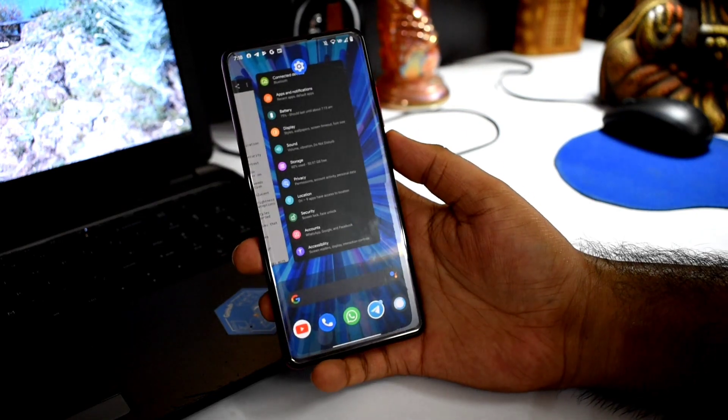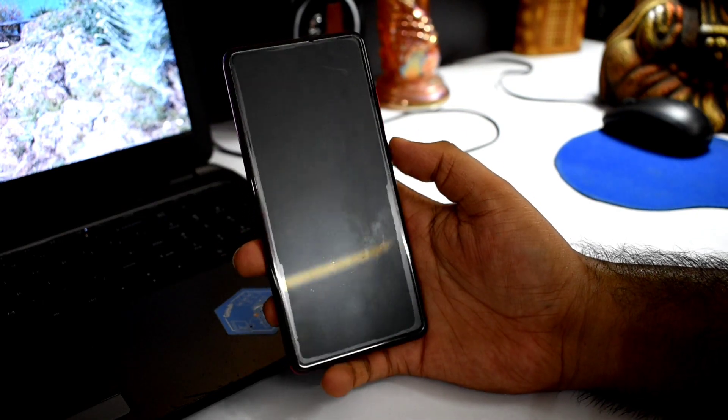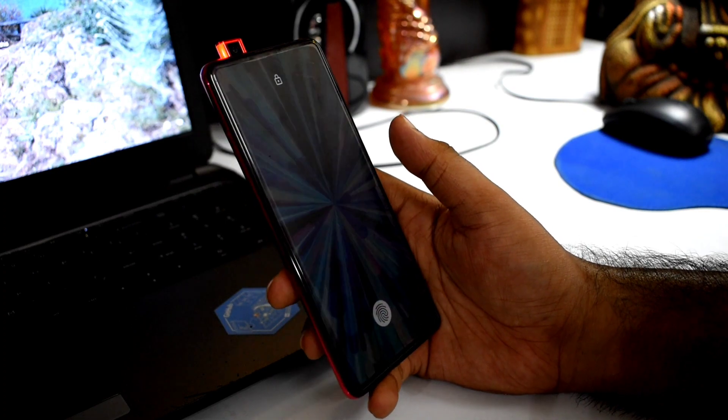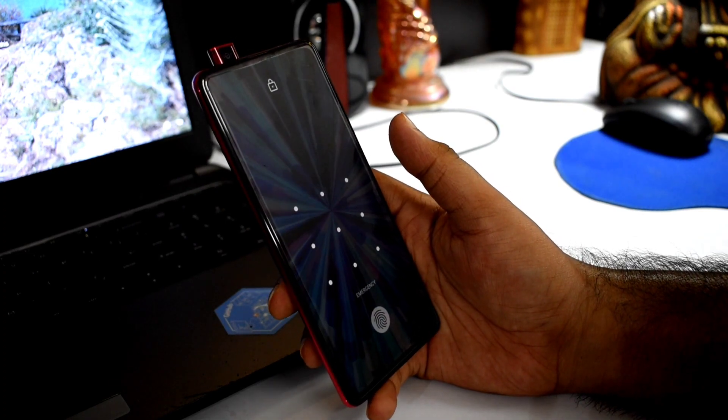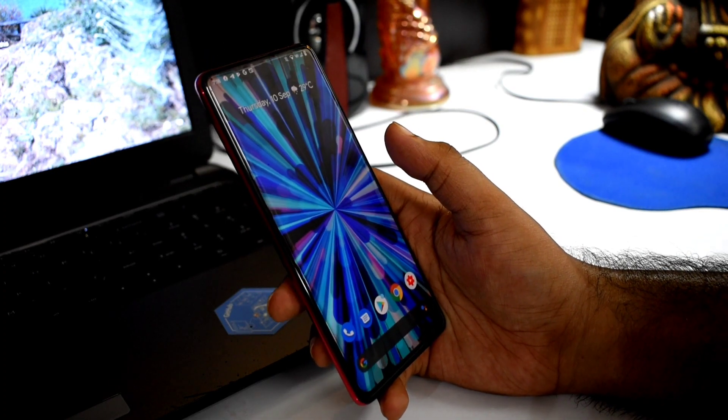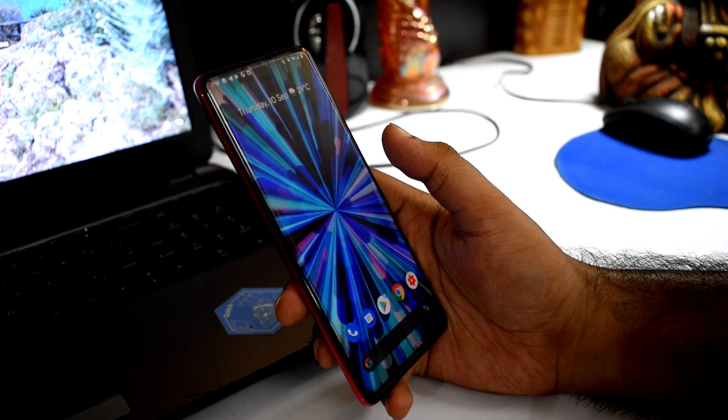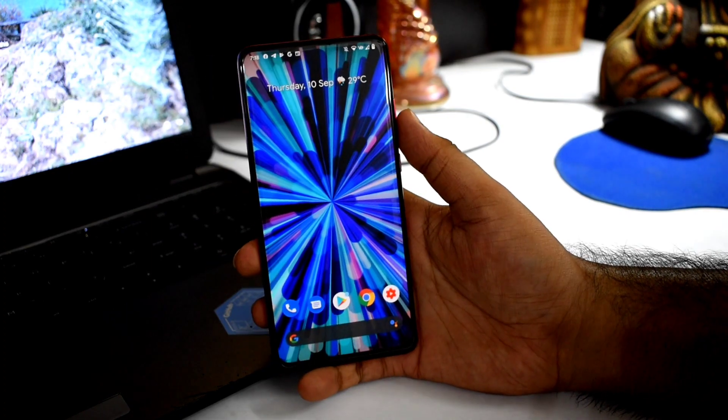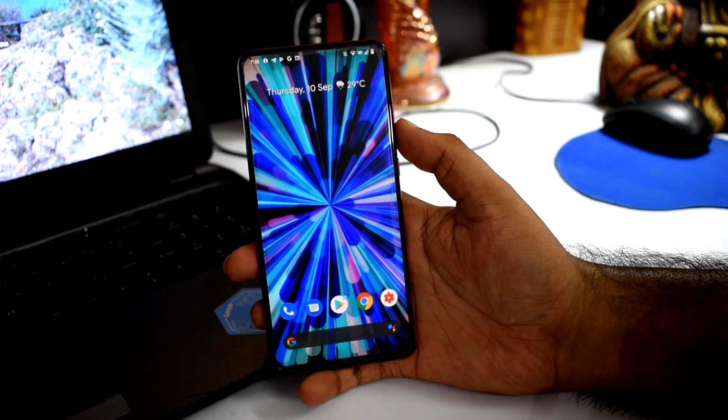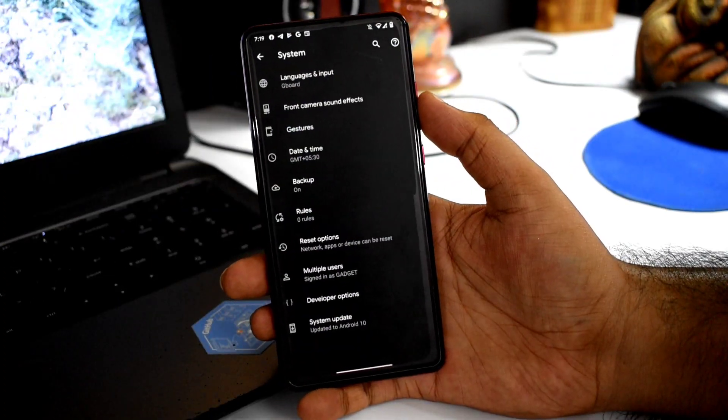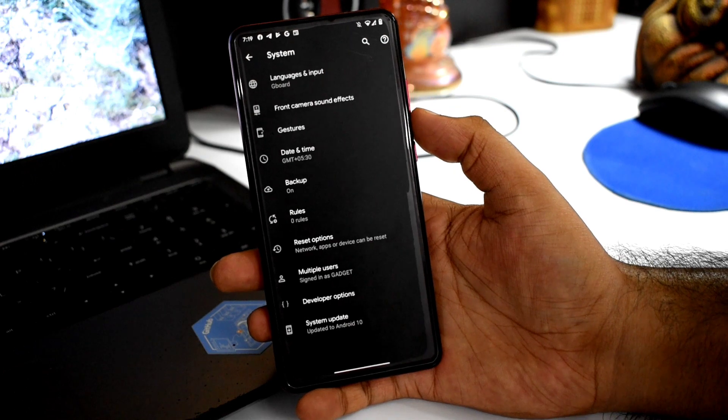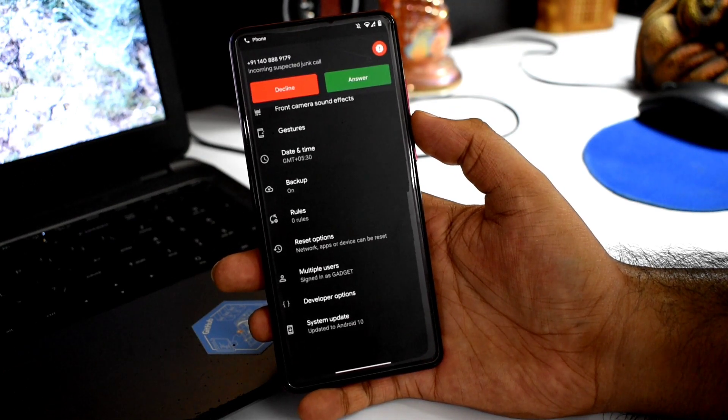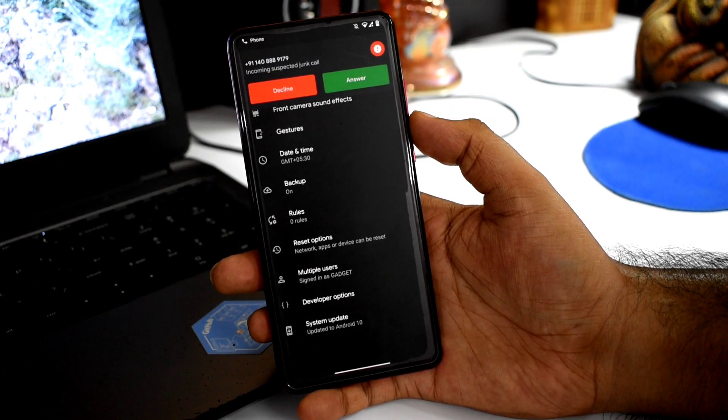Face unlock is improved in this update. Fingerprint is also fast.